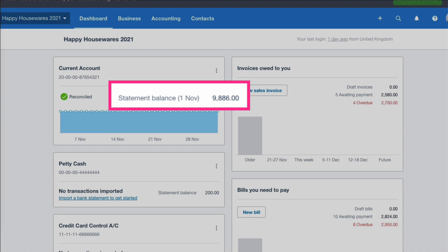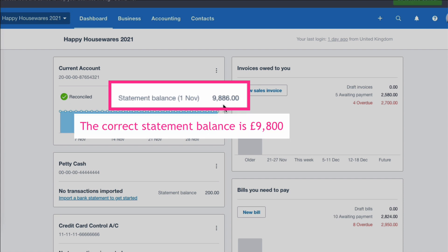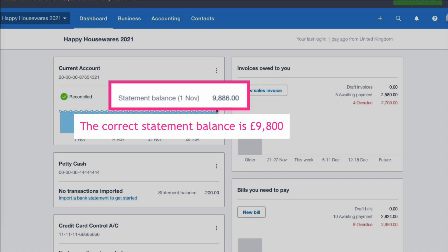You've also done some investigating and you realize why it's not correct. There's one transaction that's missing. Now that's wishful thinking that there's only one, but in this exercise I'm going to show you how to deal with that. So instead of your balance being £9,886, it's £9,800 because there's a payment of £86 that's been missed from your bank feed. It did actually happen, it just hasn't pulled into Xero for whatever reason.